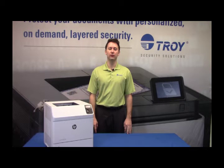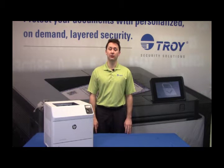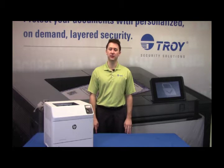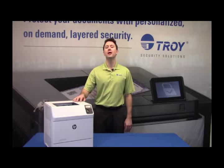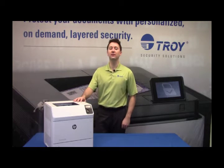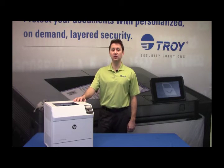Welcome to the Troy Video Library. Today we're going to cover how to format the disc on an HP M604, M605, and an M606 printer.